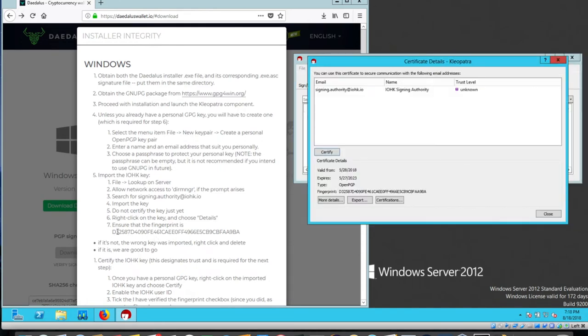And ensure the fingerprint is delta 3258, et cetera, Foxtrot Alpha Alpha, 9 Bravo Alpha. Delta 3258, Foxtrot Alpha Alpha, 9 Bravo Alpha. So it's the same key.